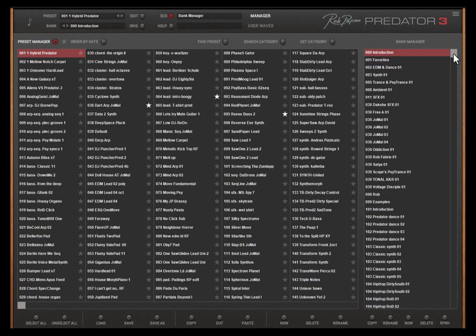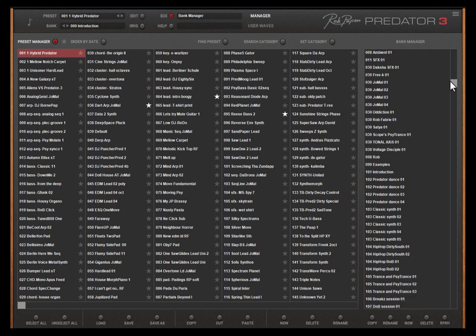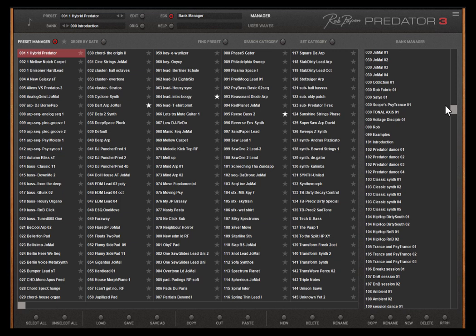The banks that begin with a 0 inside their bank name are Predator 3 and Predator 2 presets. Banks that begin with number 1 inside their bank name are Predator 1 presets.